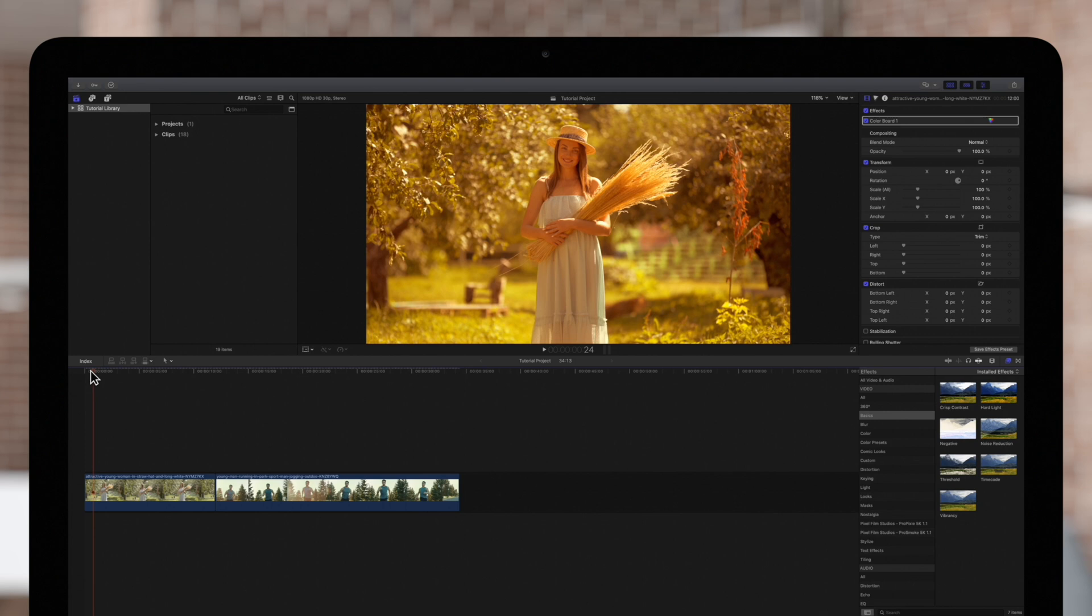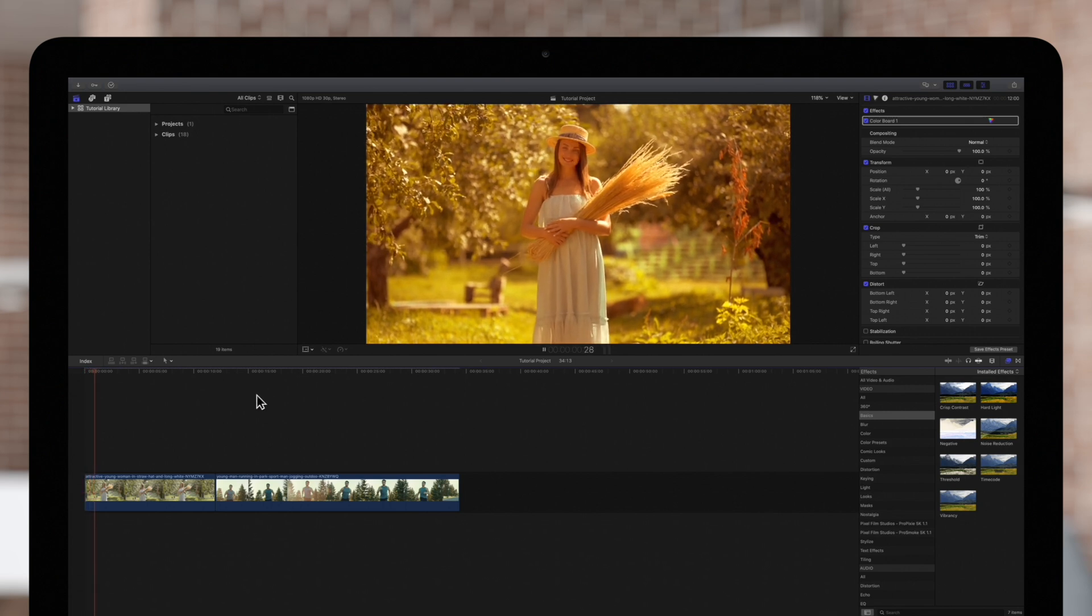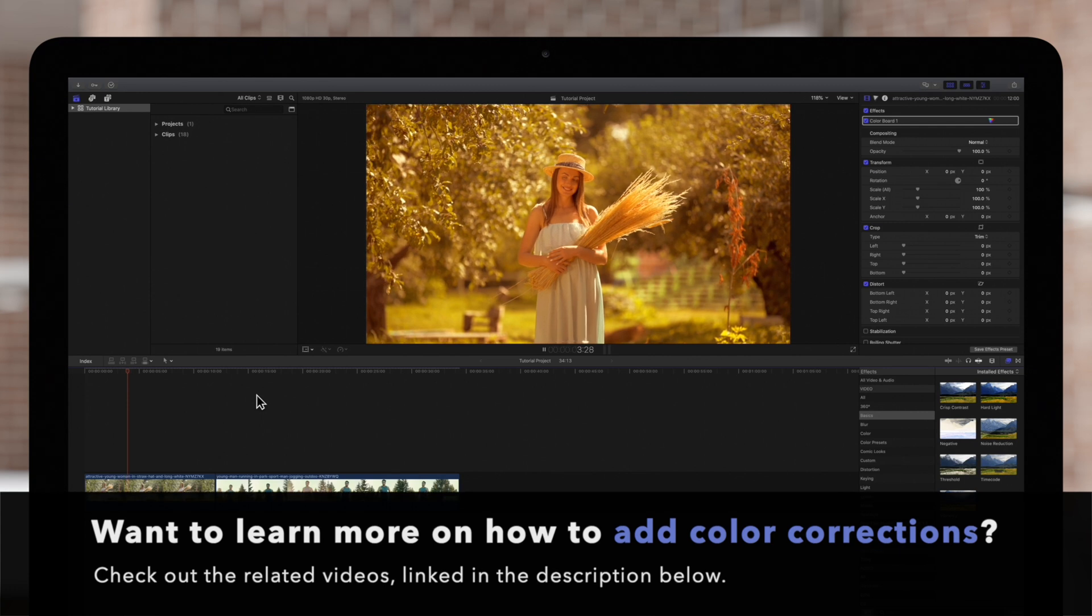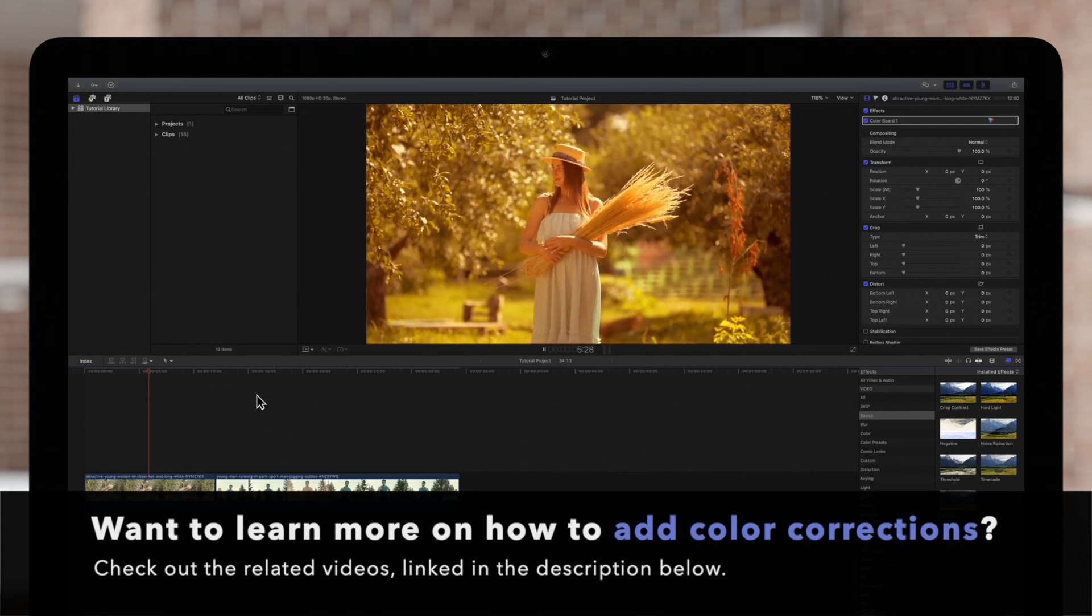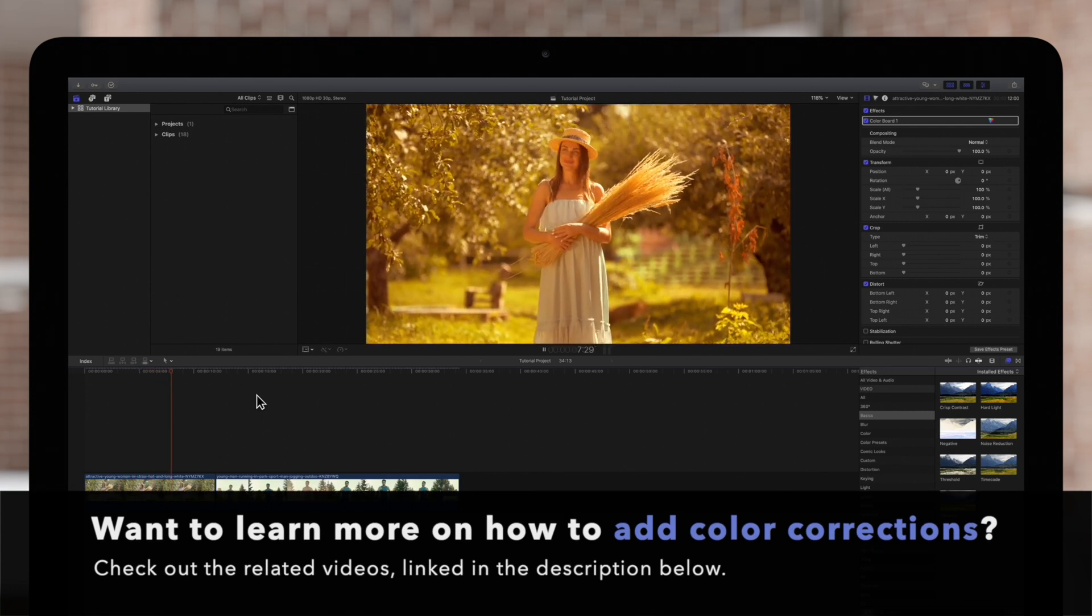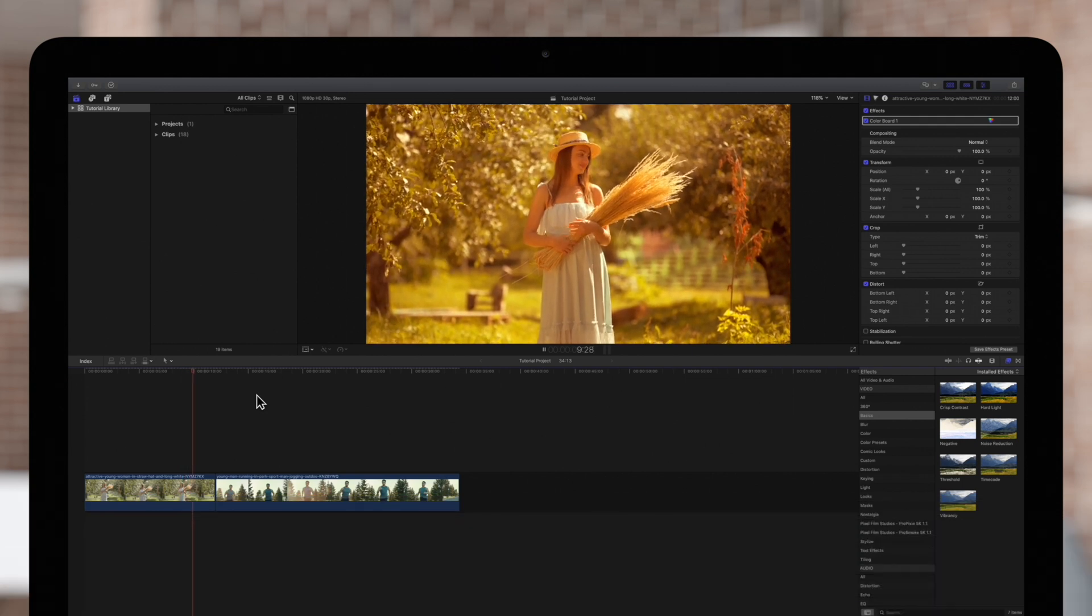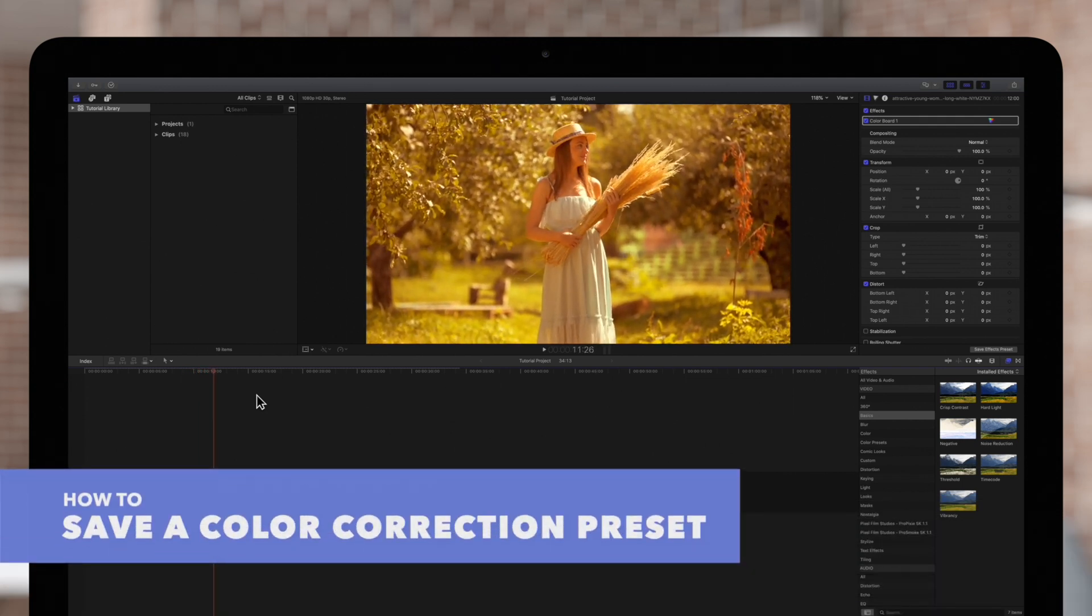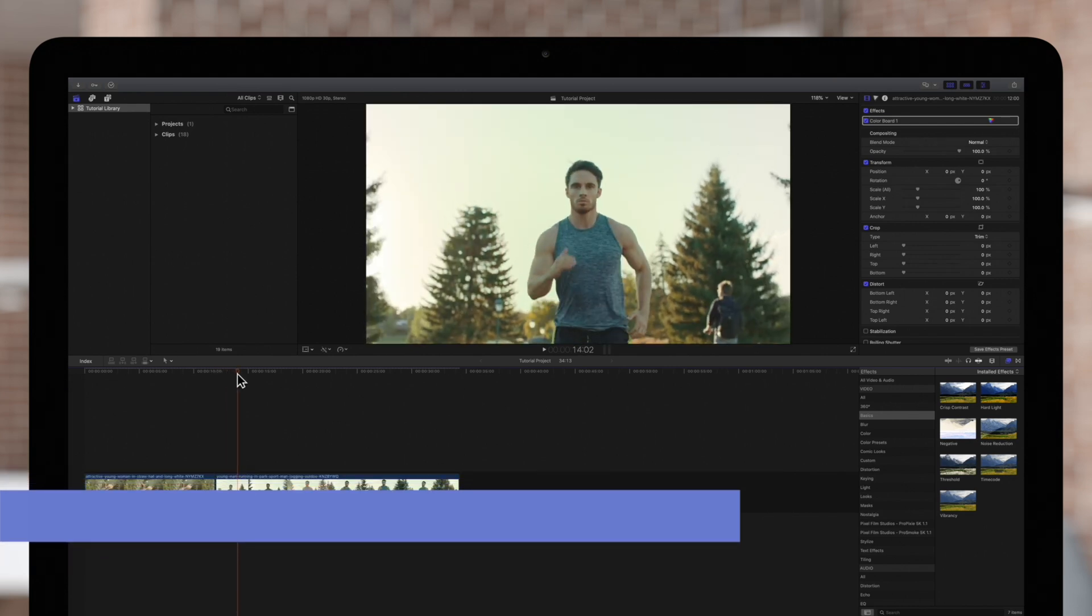Here we have a clip with some color corrections meant to simulate Golden Hour. For a demonstration on how to use color corrections to get results like this, check out our tutorial linked in the description below. We want to save this as a preset so we can easily apply it to other clips later like this one.